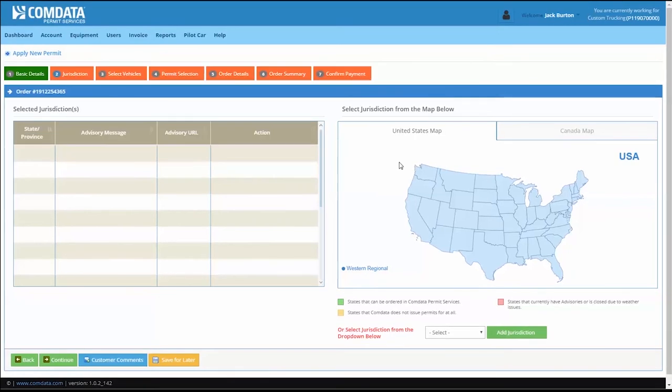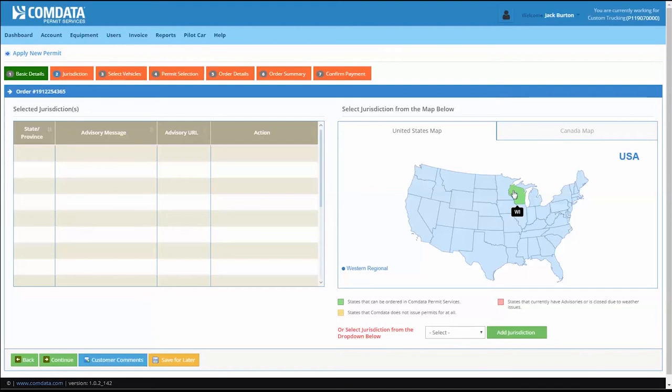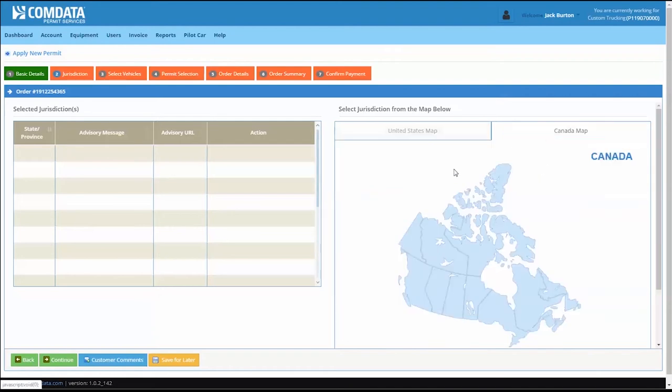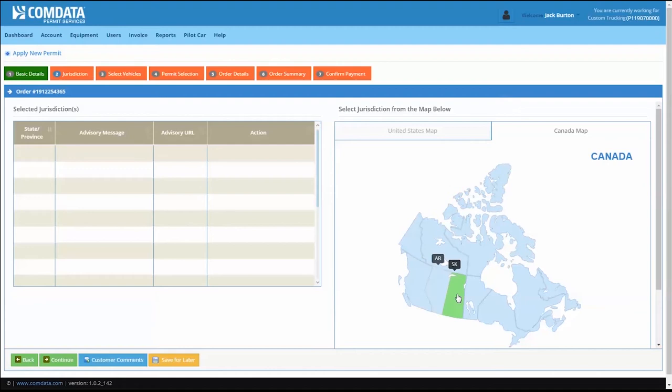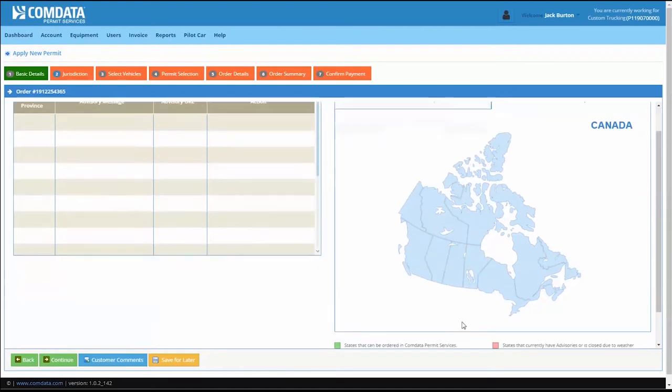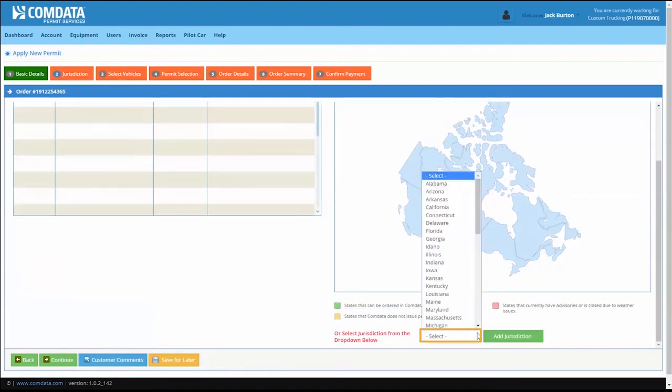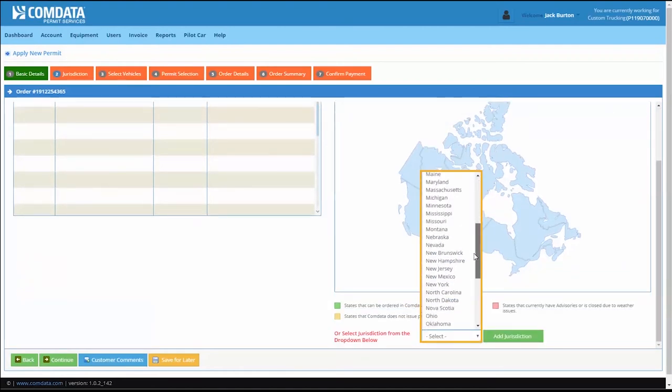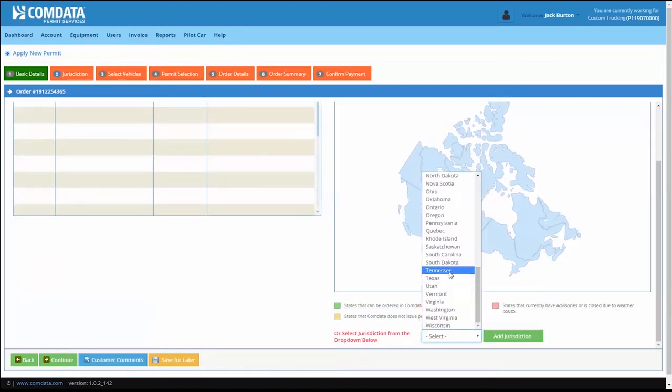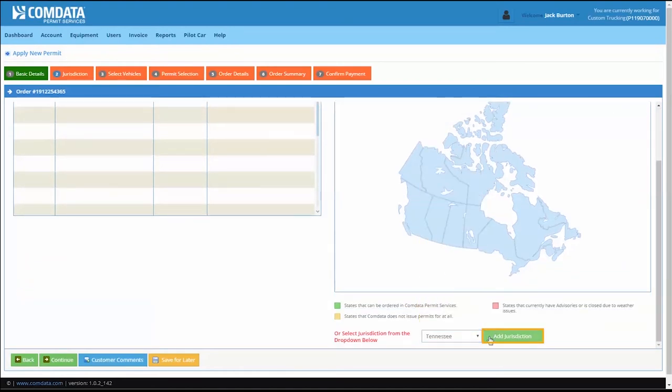On the Jurisdiction tab, select the state or province for which the permit will be ordered. Use the U.S. or Canada map to select your state or province, or use the drop-down to make your selection and click Add Jurisdiction.